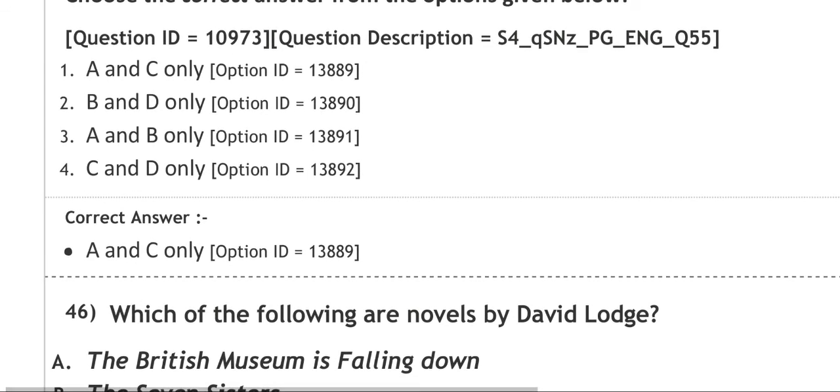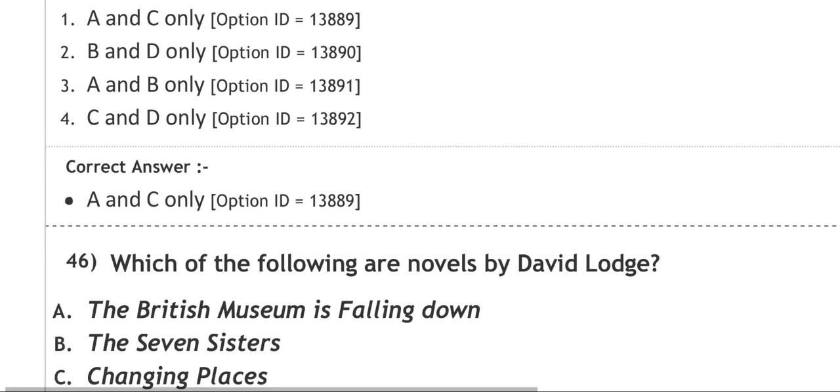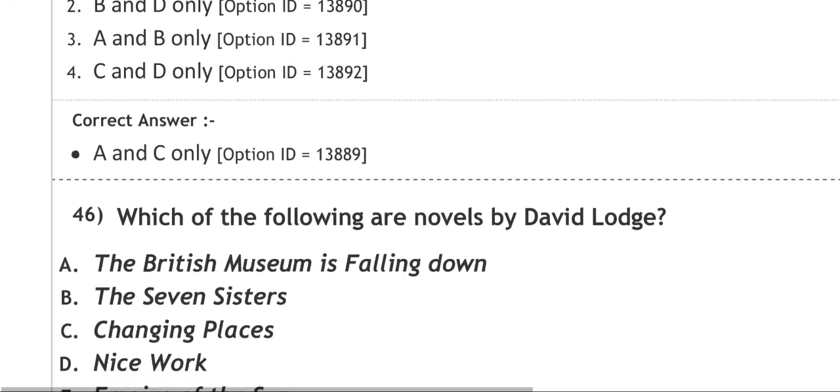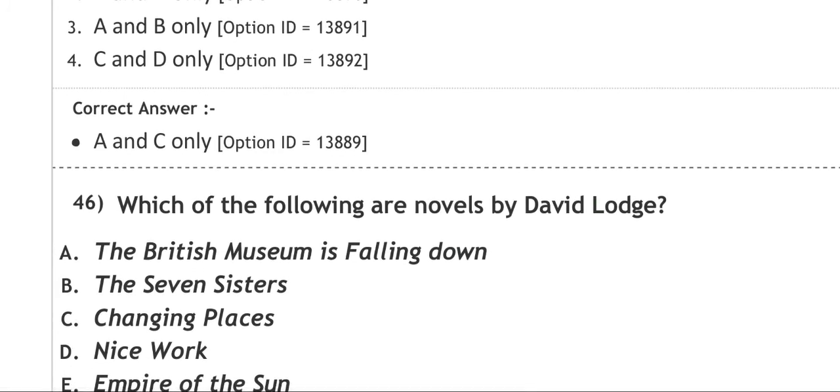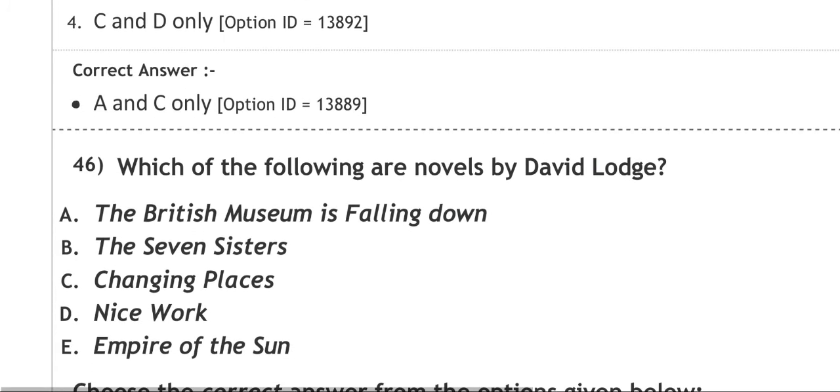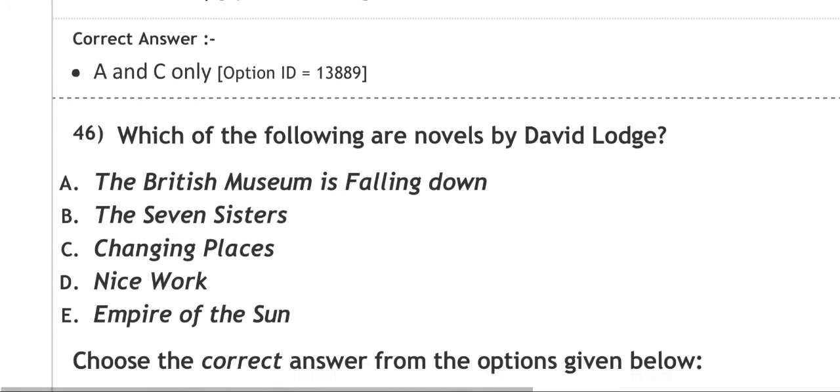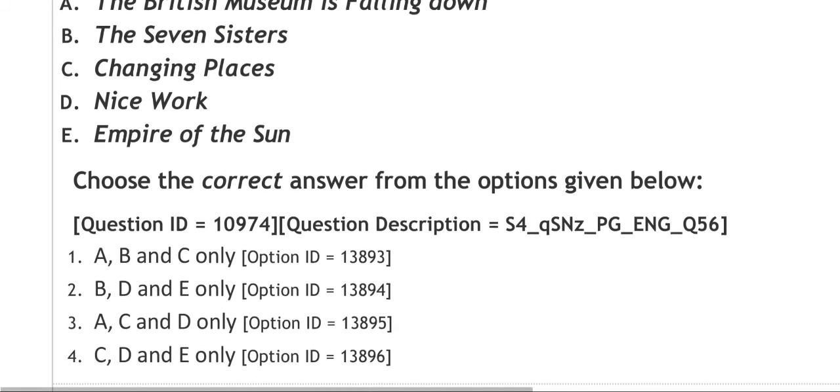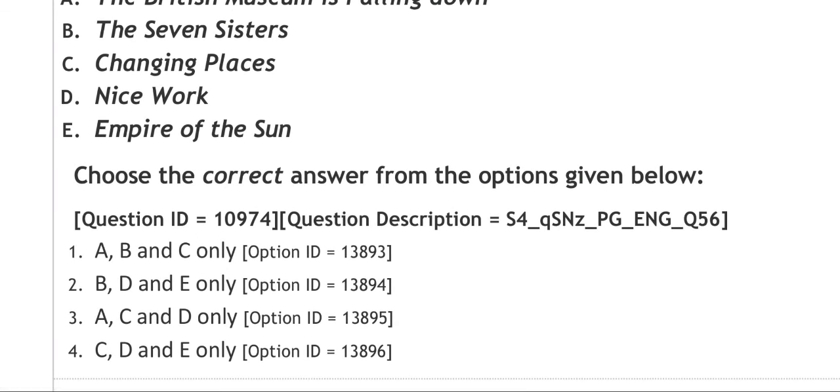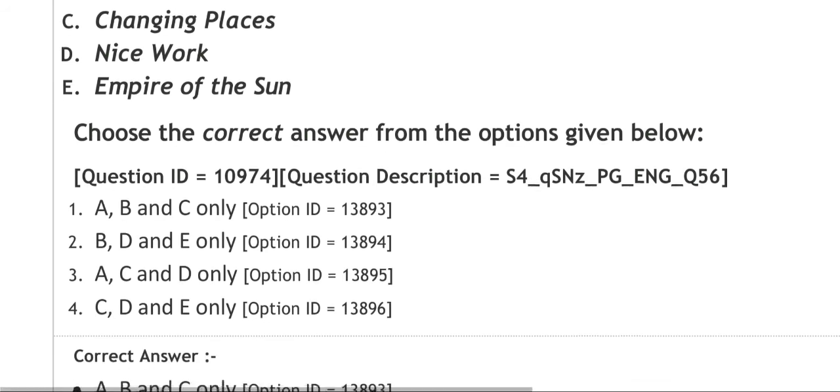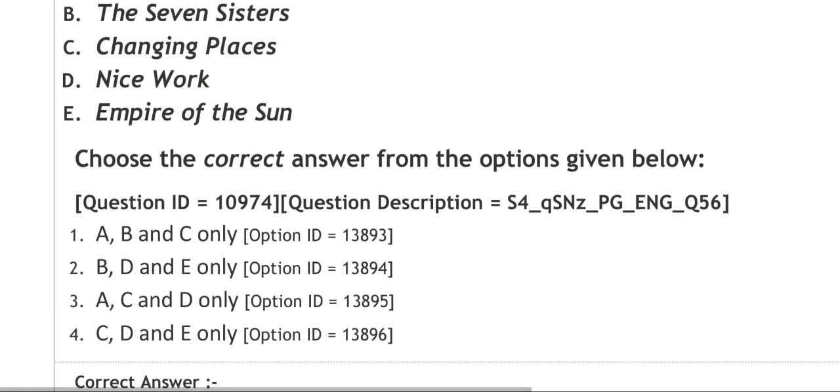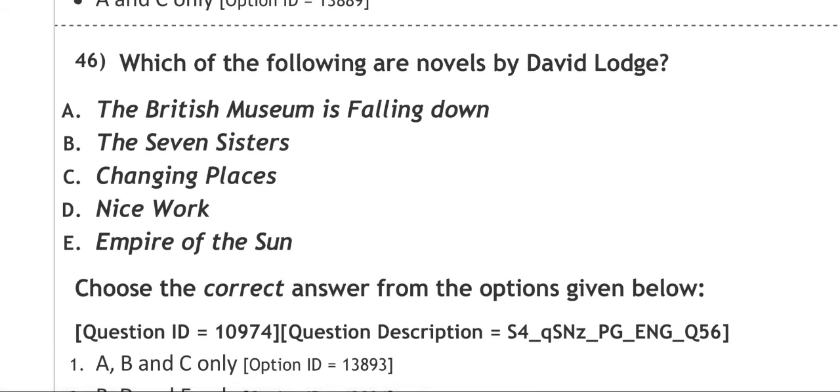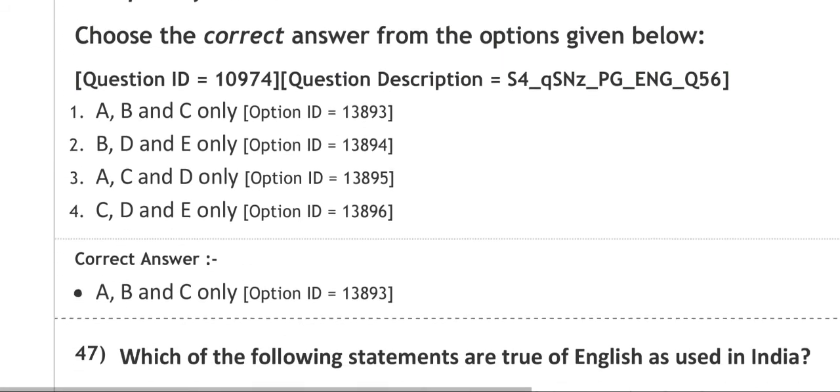Next question: which of the following are novels by David Lodge? The options are: A. The British Museum is Falling Down, B. The Seven Sisters, C. Changing Places, D. Nice Work, E. Empire of the Sun. The correct answer is A, B and C. That means from A to C: The British Museum is Falling Down, The Seven Sisters, and Changing Places. These are novels written by David Lodge.